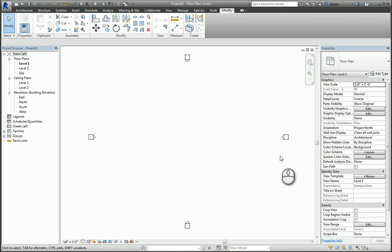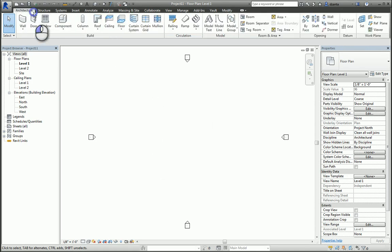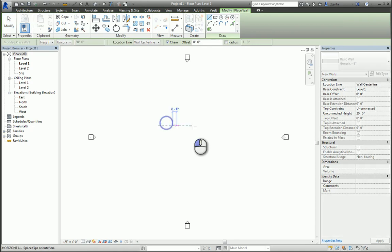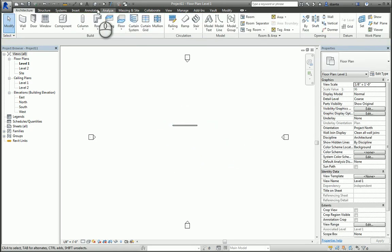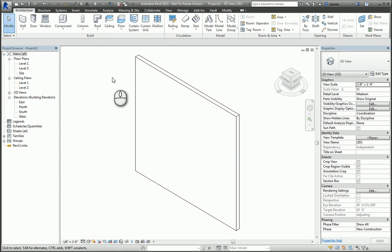In today's screencast, we'll be taking a look at the split-face command in Revit. Here I am in a standard architectural Revit project. When we're working with the split-face command, it allows you to take a look at the face of an object and cut it up, if you will, to put materials to it.